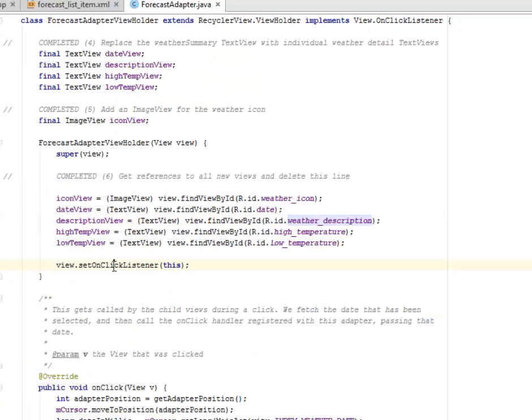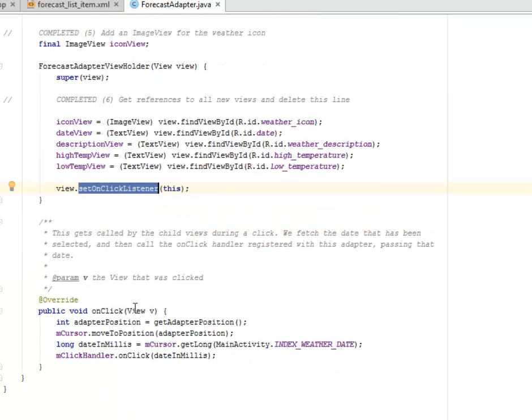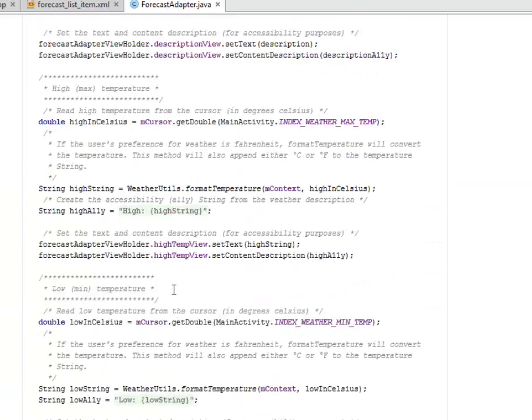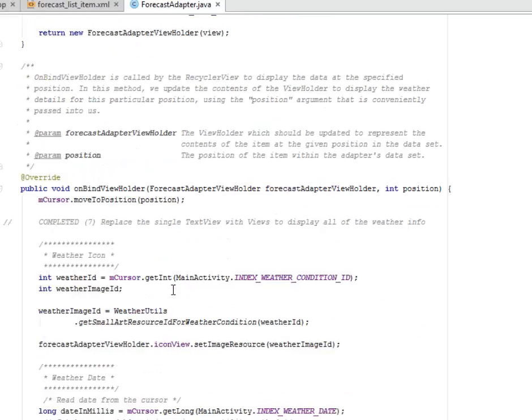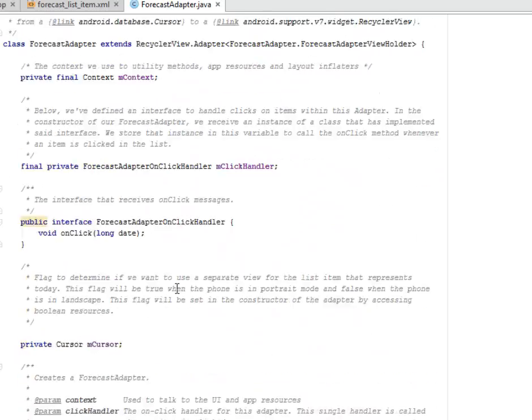Now we set onClick listener to the view of each one of it. We call the child views during the click and we get them working.